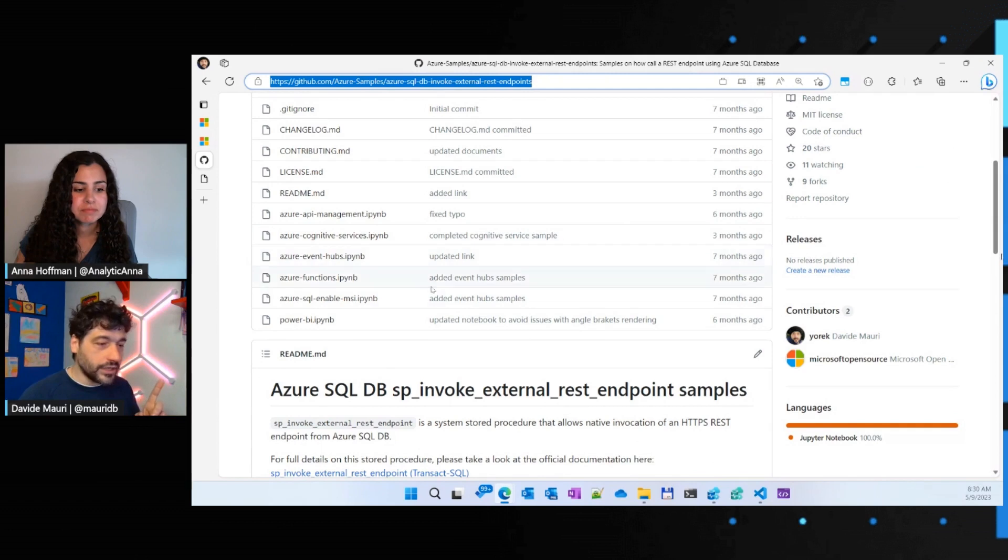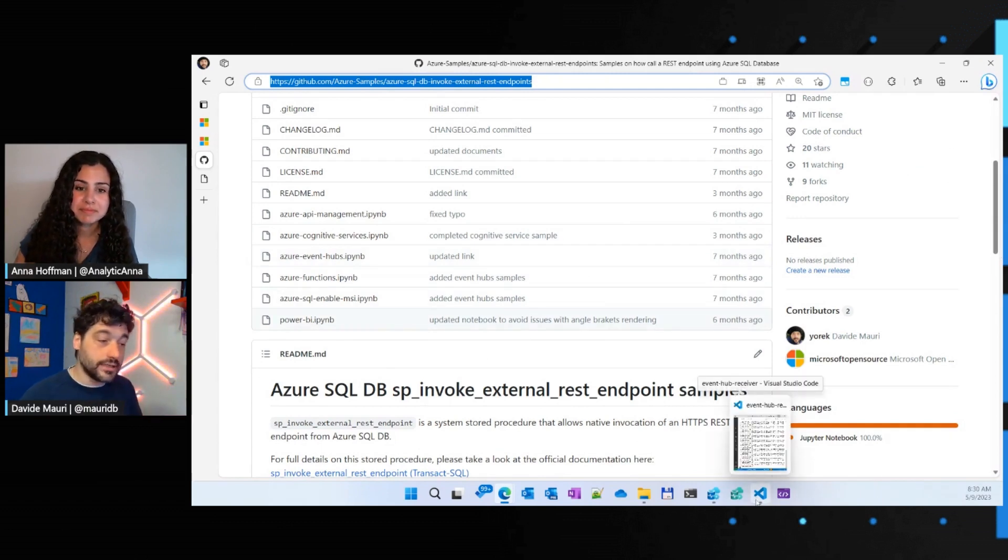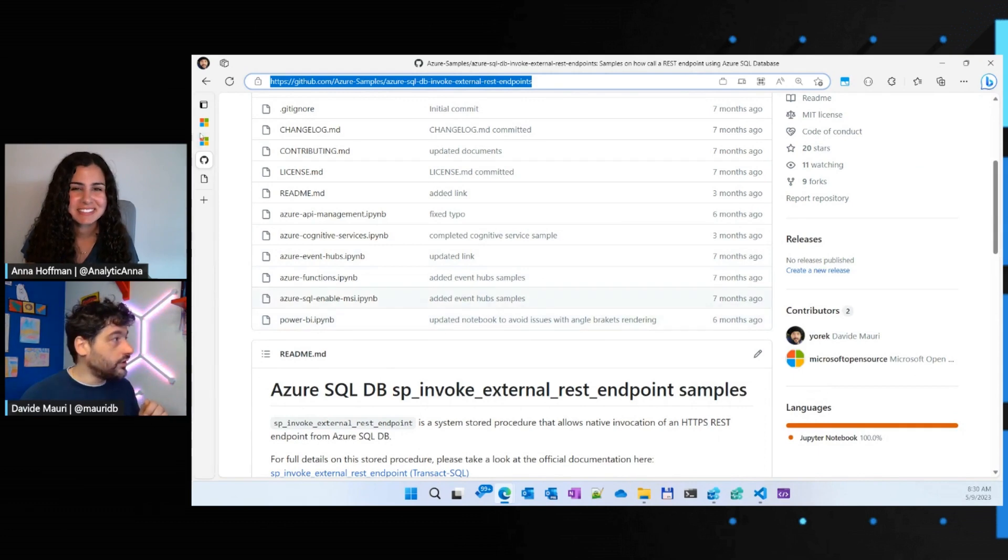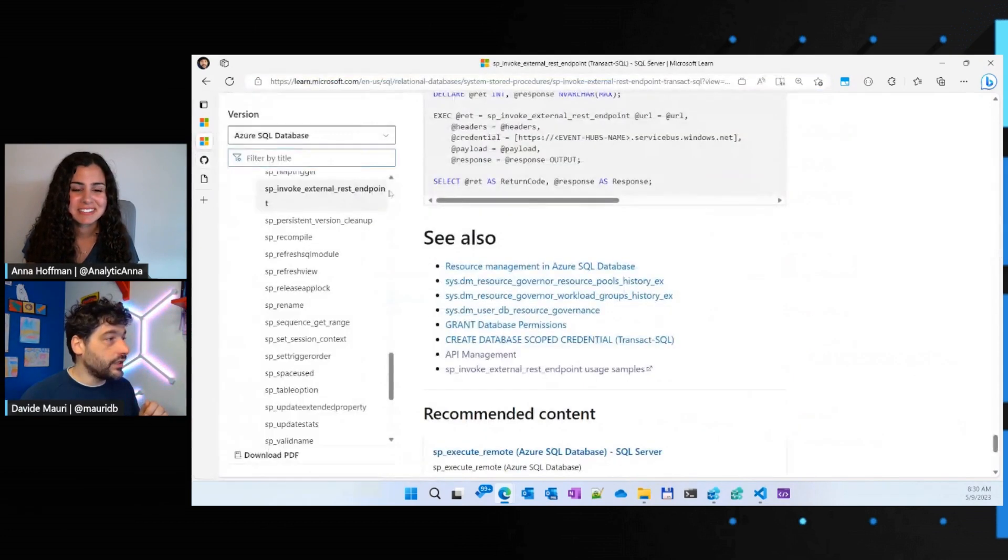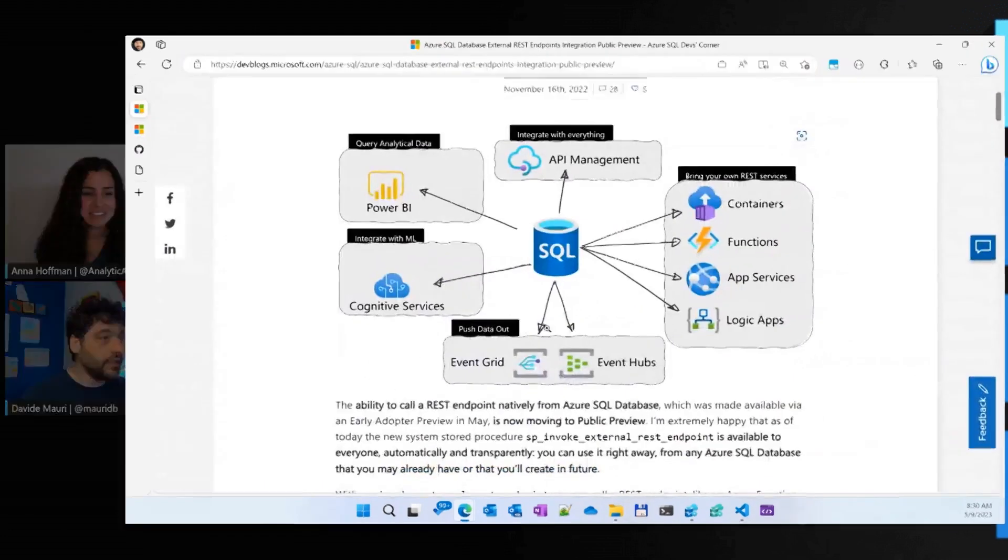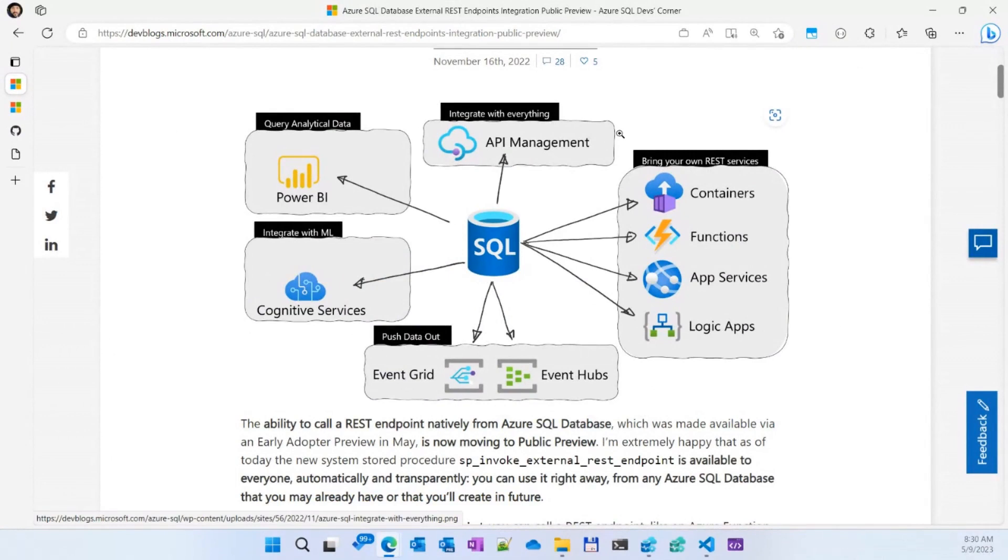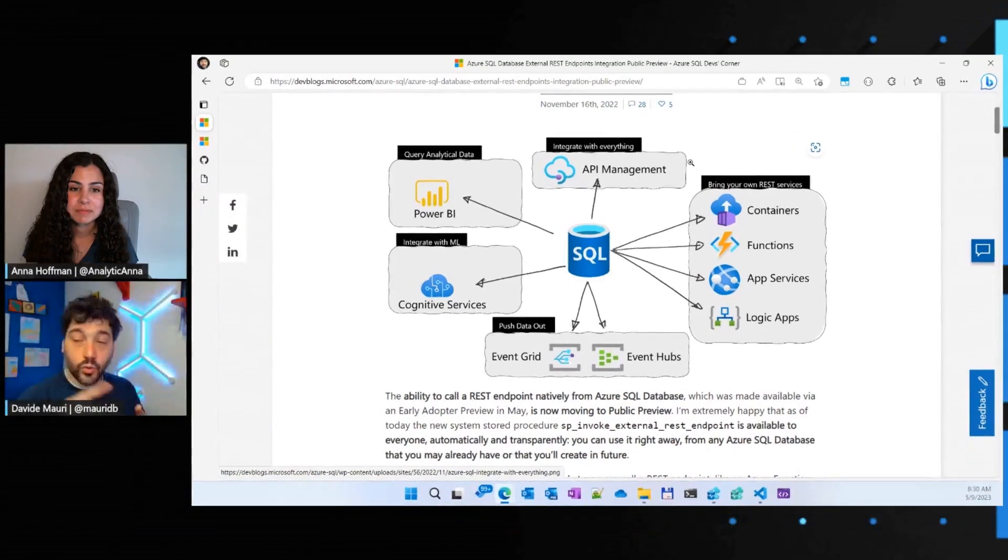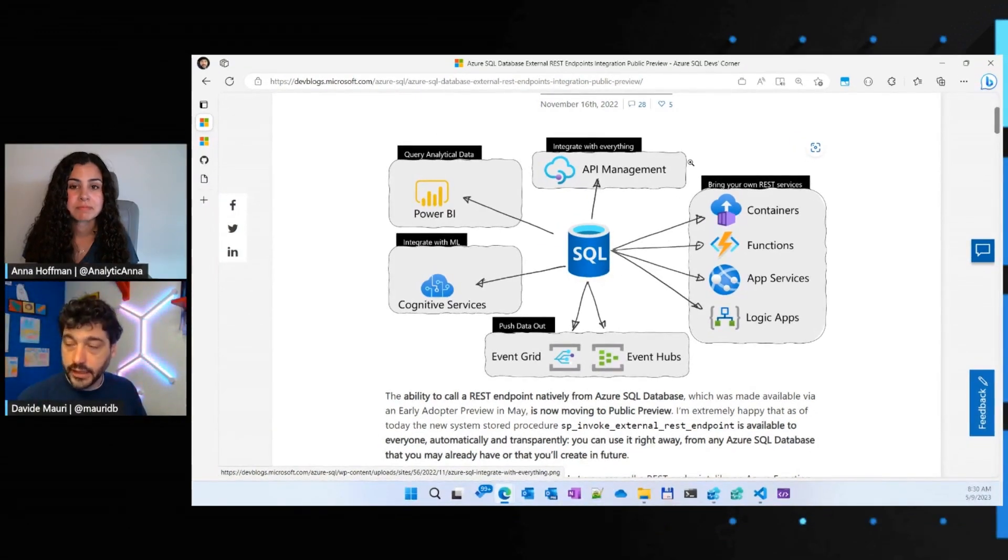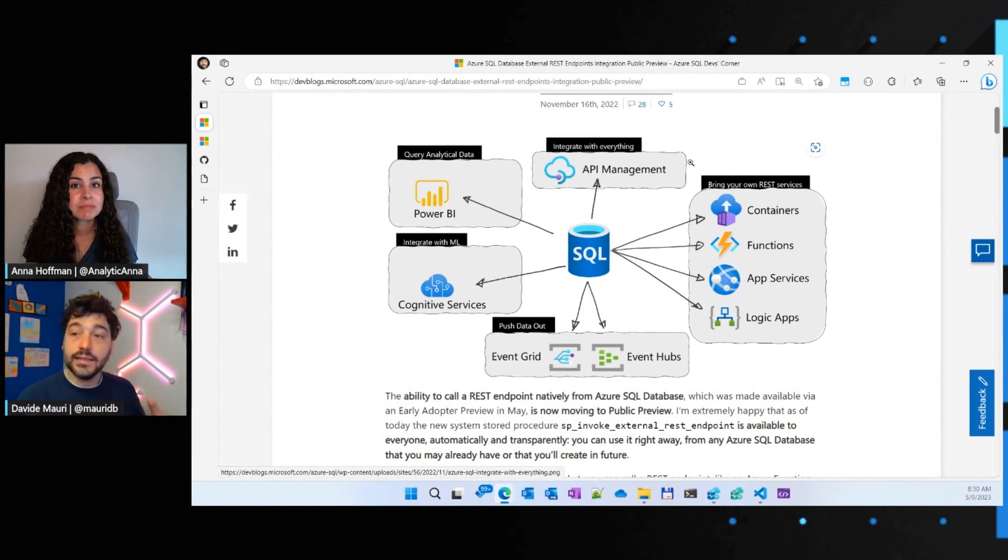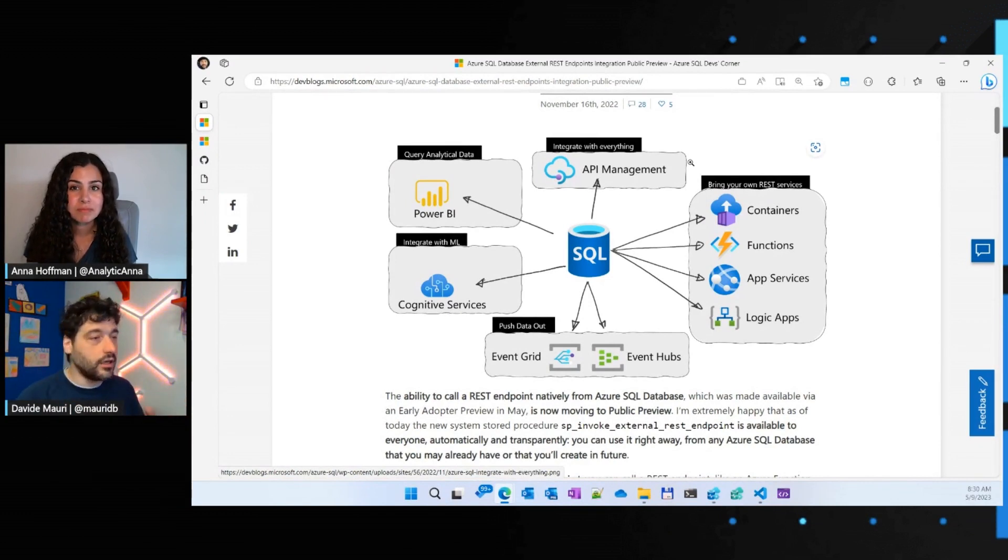I just have one last new one I want to share with you, something really new. Of all the services we are supporting here, probably you have noticed that some big services is missing. Azure Storage. Now, as we speak, Azure Storage is being added to the supported service, so you will be able from SP invoke external REST endpoint to query an Azure blob or an Azure file or an Azure queue, Azure Storage queue, and interact with those entities. For example, create a file, read a file, send a message to a queue, read message from a queue.